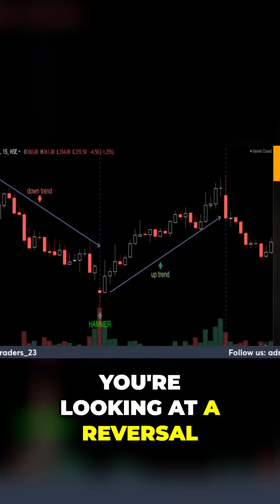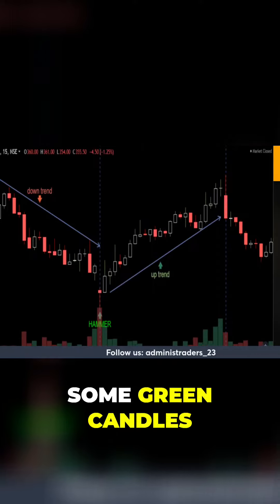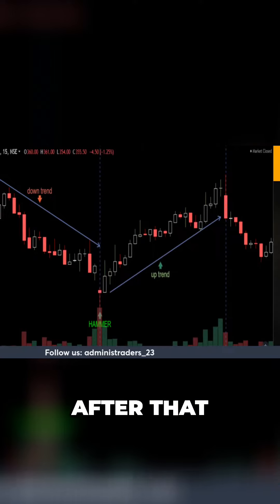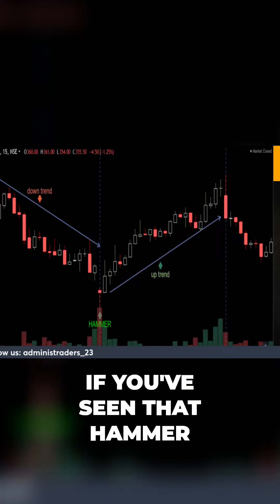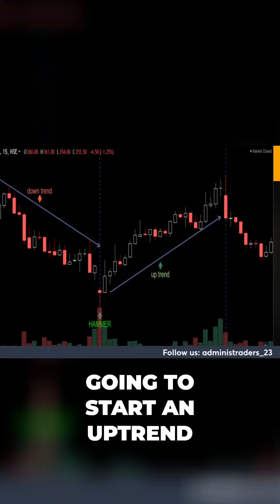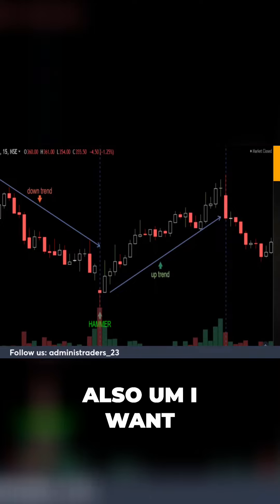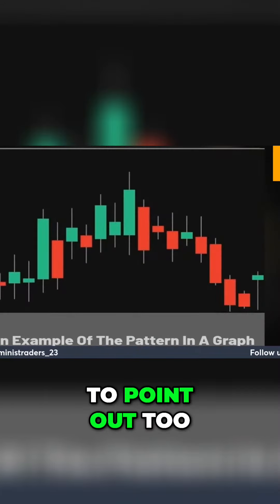You're looking at a reversal from a downtrend. If you spot one and then you see some green candles after that — if you've seen that hammer — then you can tell that it's going to reverse and we're going to start an uptrend for that particular stock.